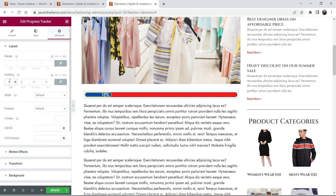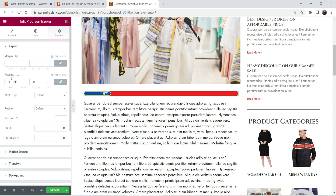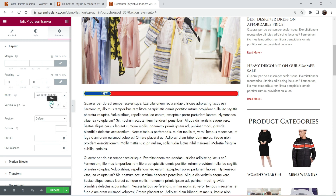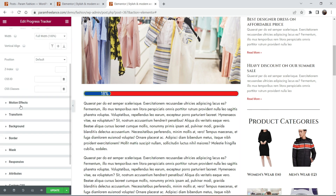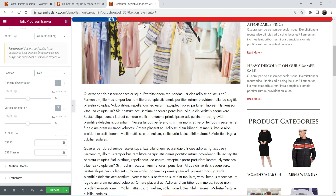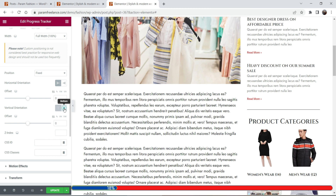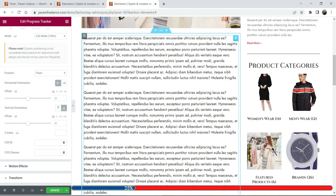Padding doesn't look good, so leave it as it is. The width is currently full width of the post content. Now for Position, I'm going to select 'Fixed' — it has gone to the top. I'm going to move it to the bottom so it will be fixed at the bottom of the page.